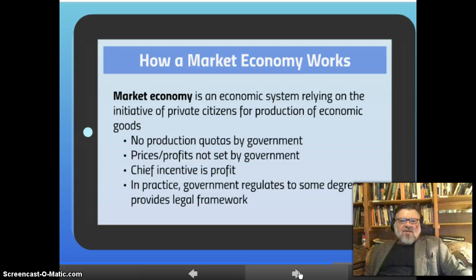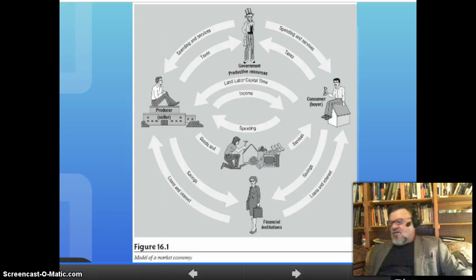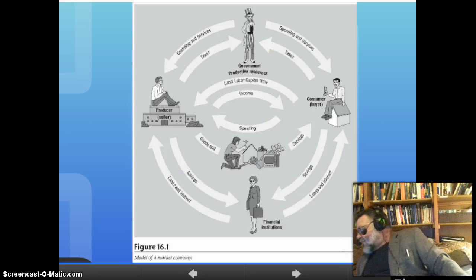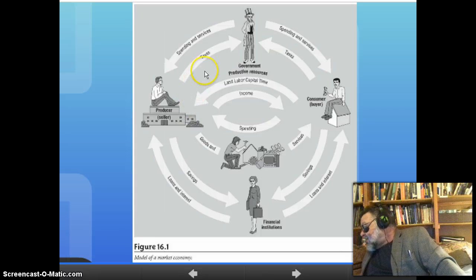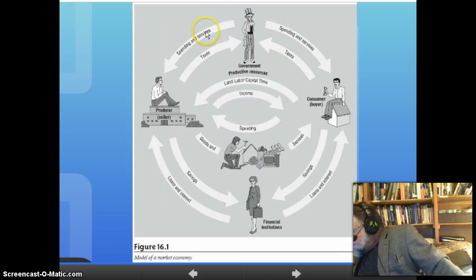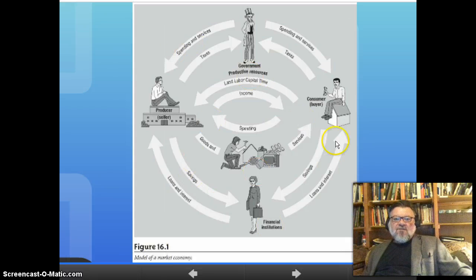In a market economy there are no production quotas set by the government, prices and profits are not set by the government, and the chief incentive is profit. In practice, the government regulates to some degree and provides a legal framework. There is a picture here of the cycle of a free market economy, showing income, spending, land, labor, capital, services, and taxes flowing through the system. This is the flow of a free market.